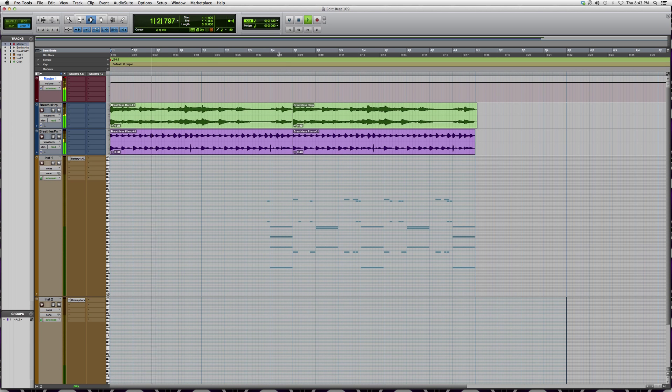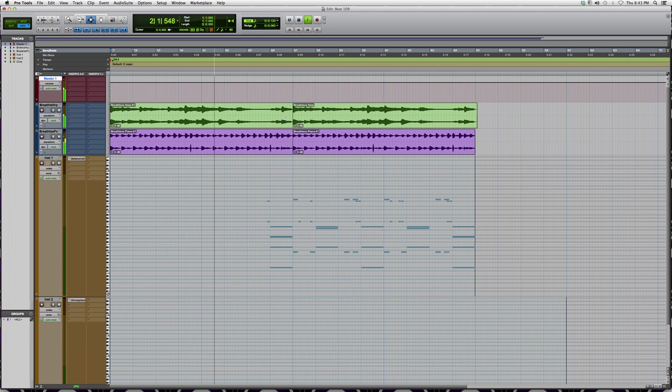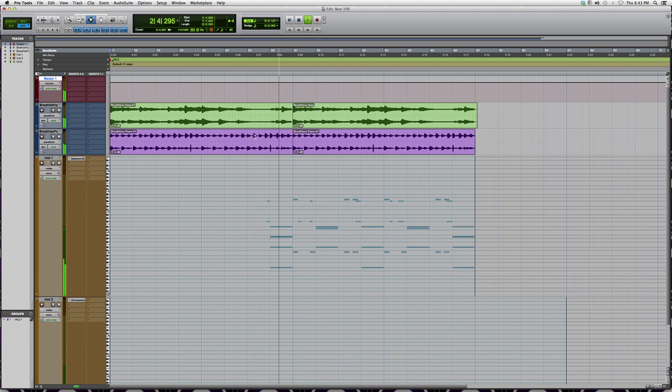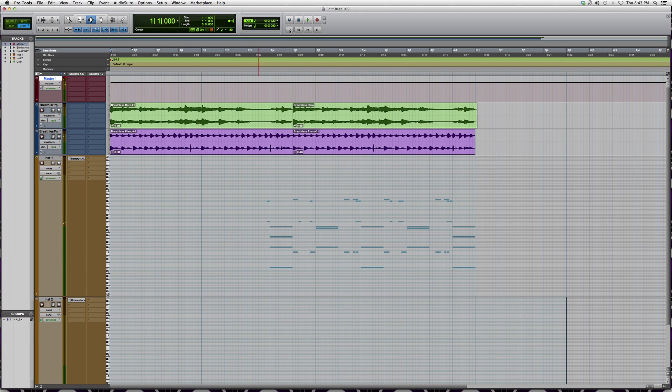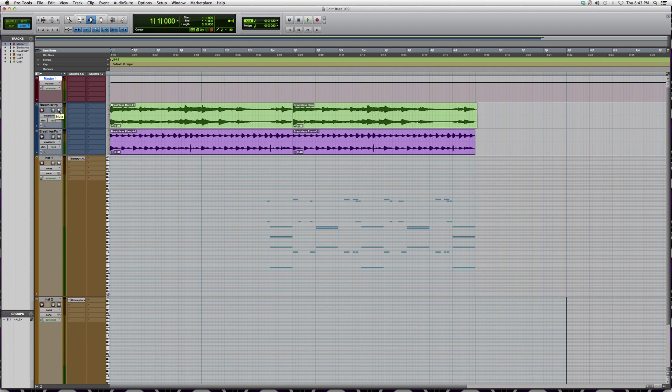Let's say the harp is too high and I'm not really feeling it. I don't really want it in the song for right now. I just want to take a listen to the song without it and see how it feels.